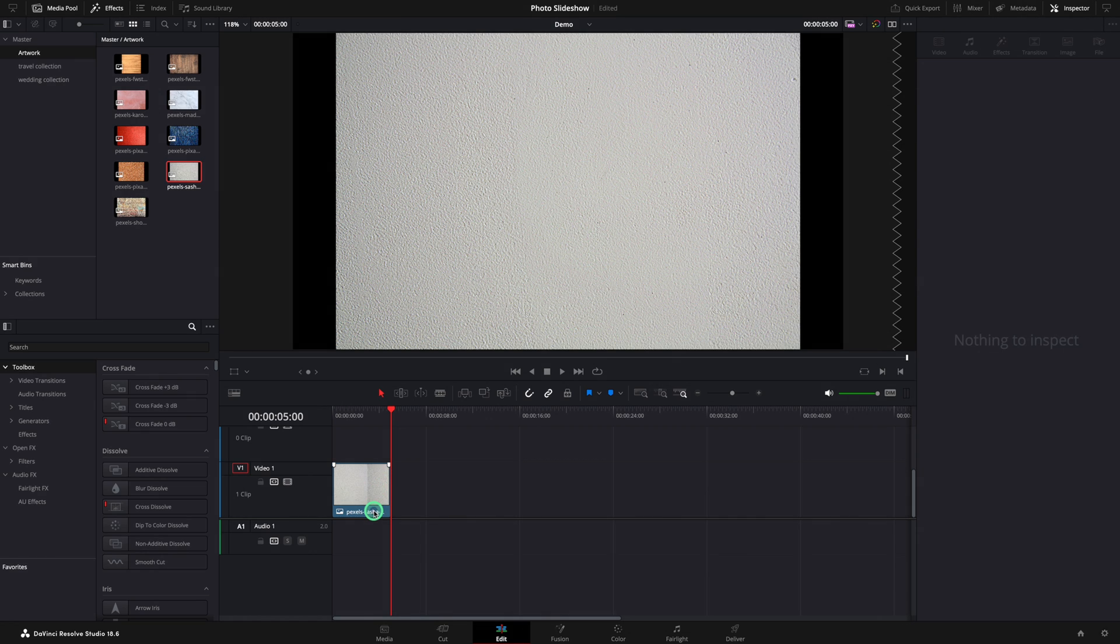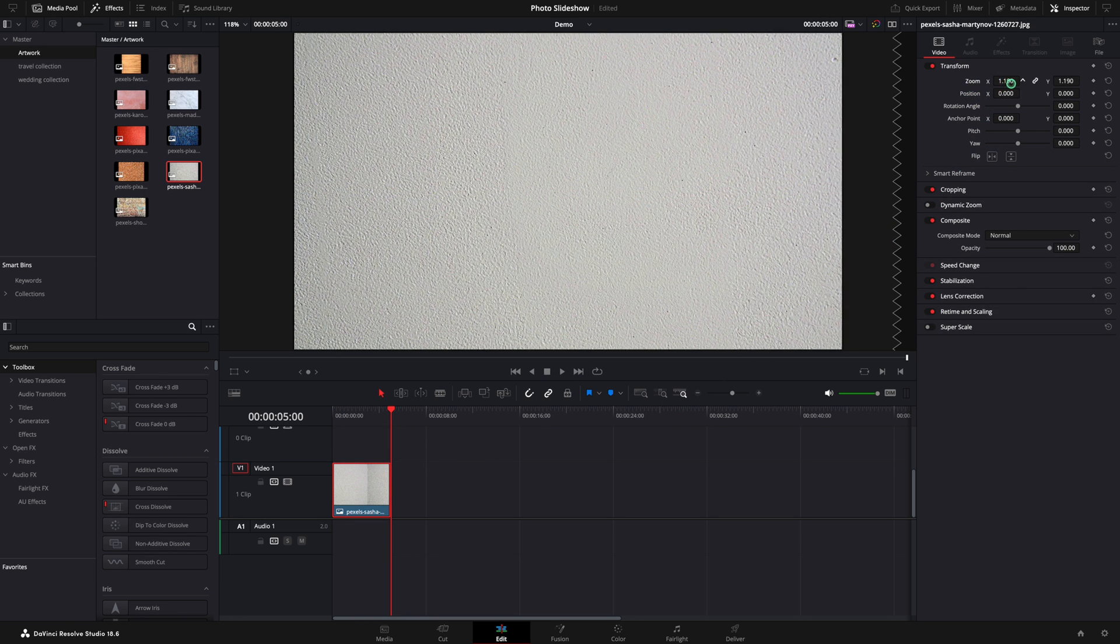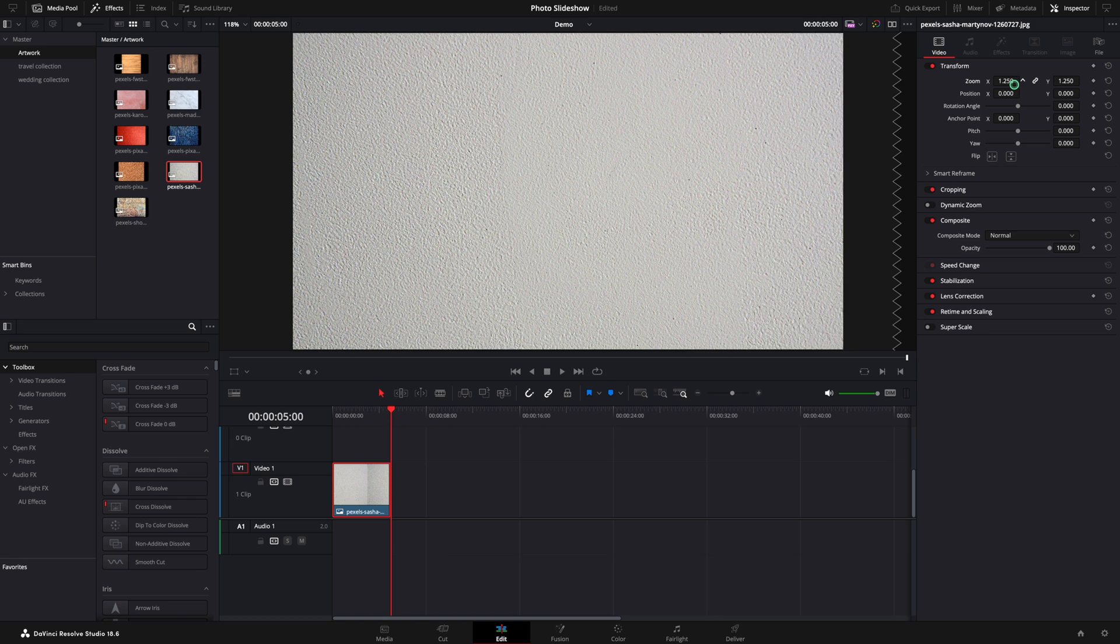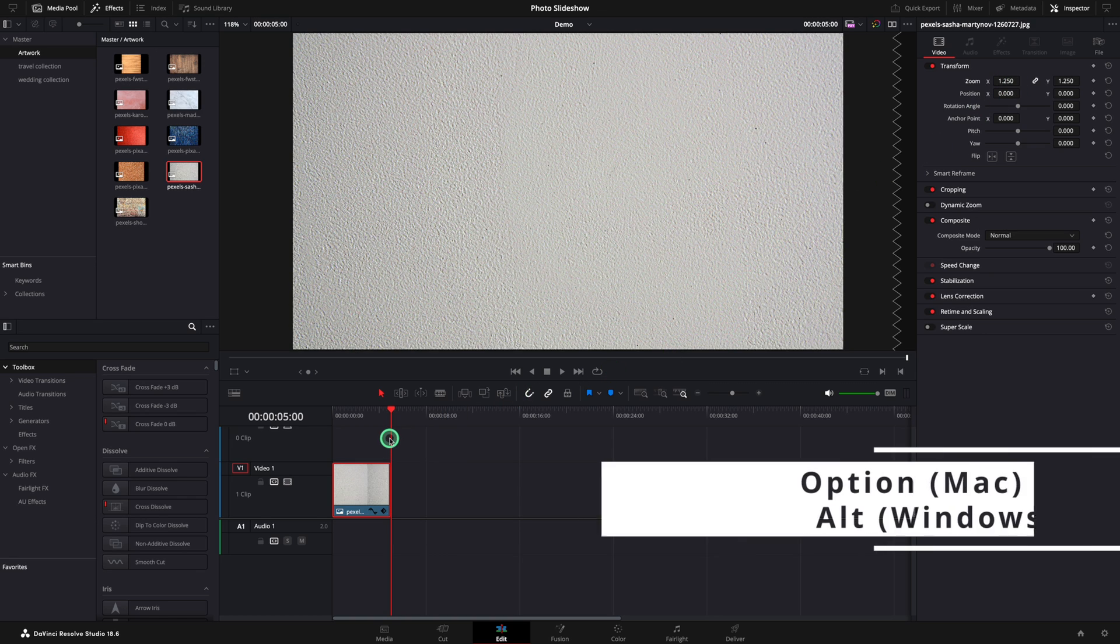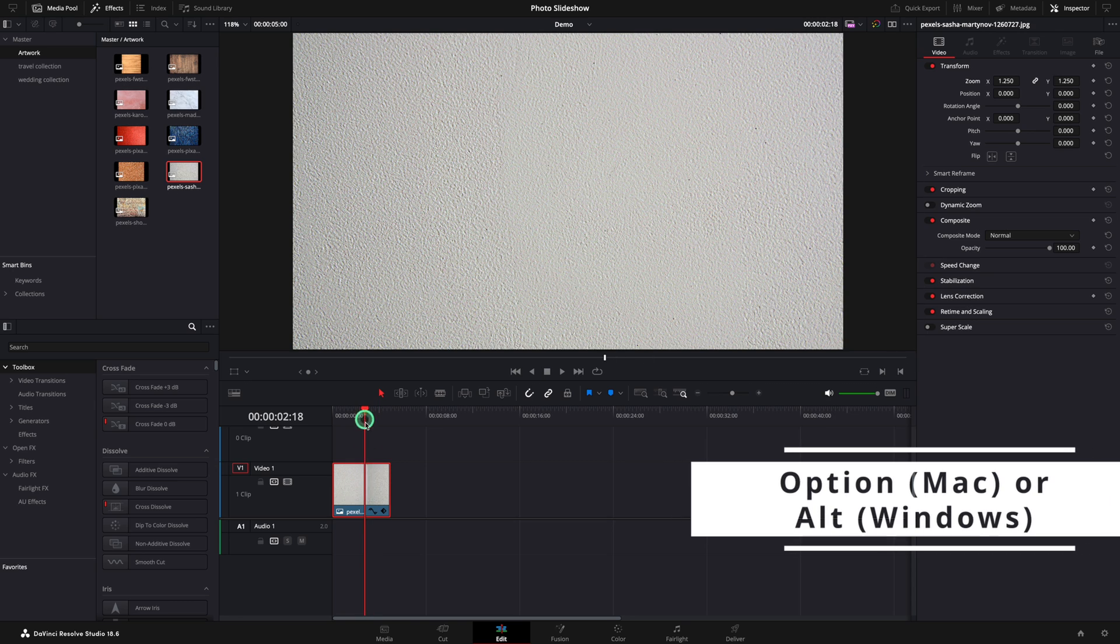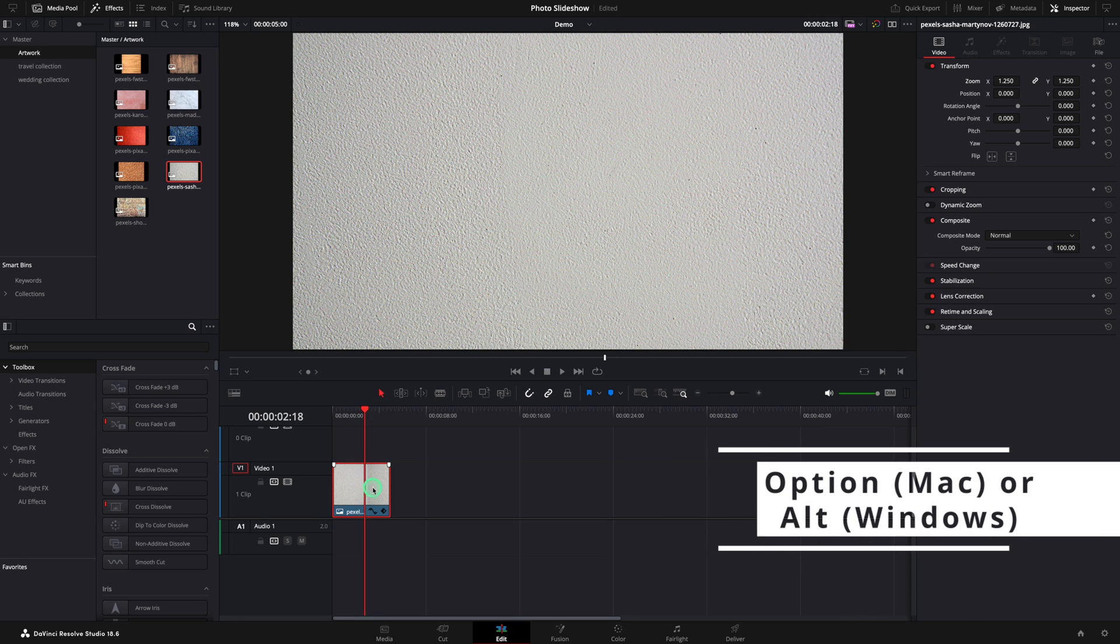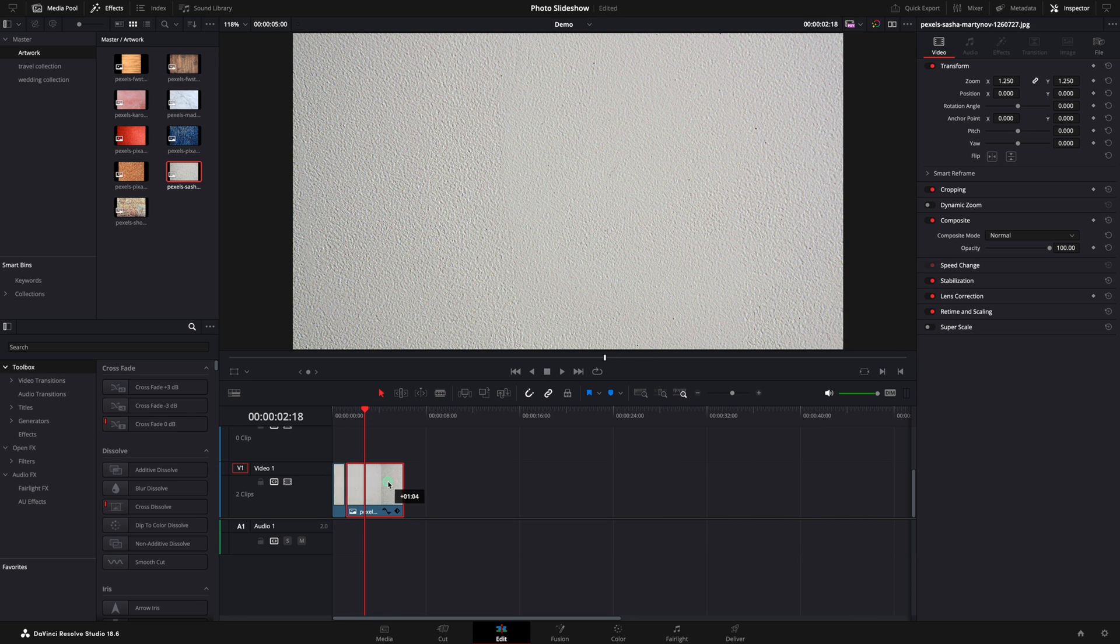I added one image as a background and I'm going to scale to be on the entire frame. You can duplicate the background as many times as you need by pressing option on Mac or Alt on Windows. Then move them to the right.